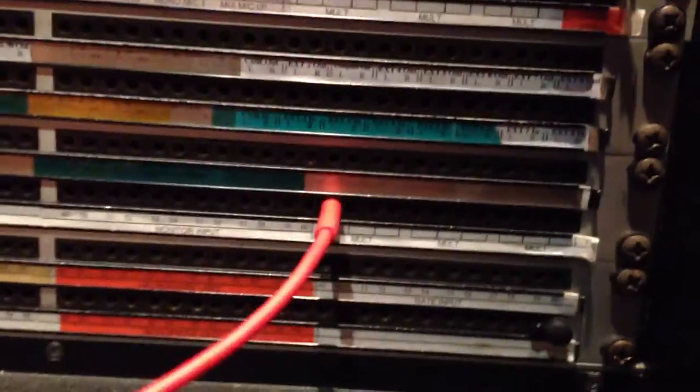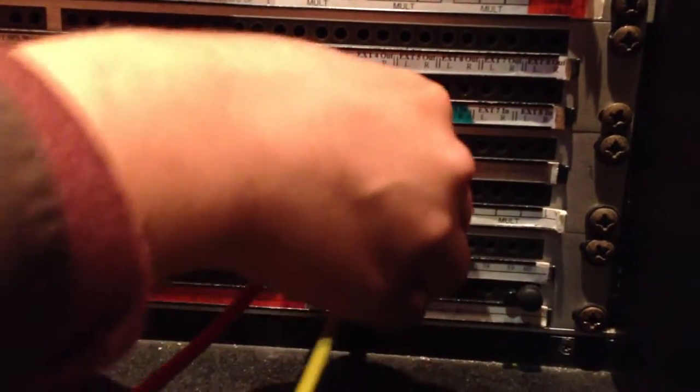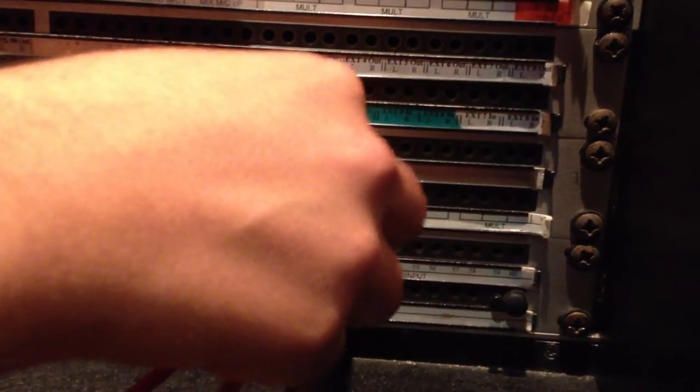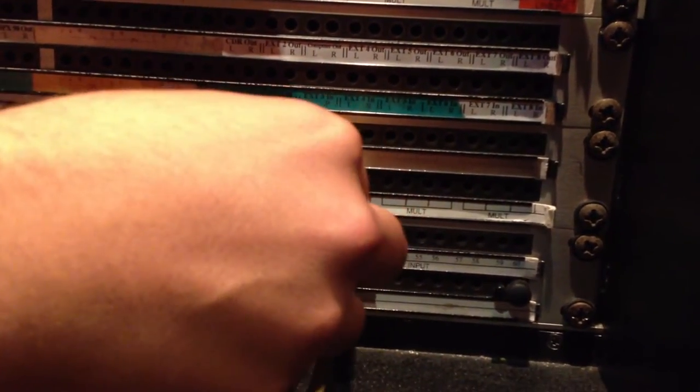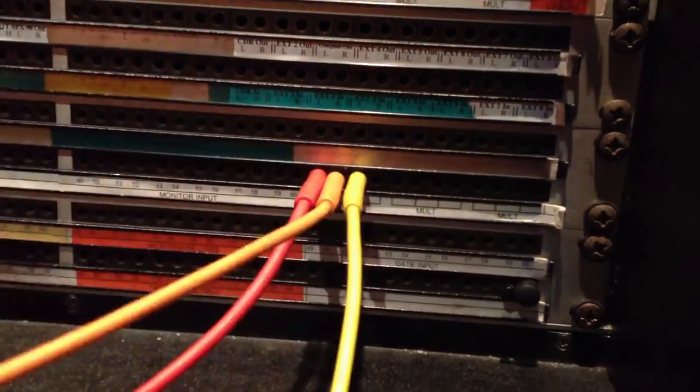So patch it into the mult. Now I have the same signal split so I can come in stereo into the reverb. And the reverb we're going to be using is the PCM96. So I want to go to the input of the PCM96.